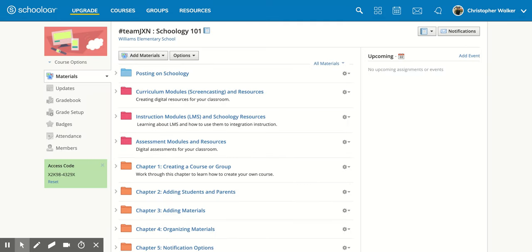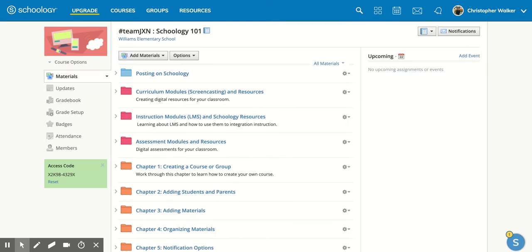When you click on your course, it's going to bring you to the home screen for that course. Now there are two options to find the access code. The first is right on this home screen. If you go on the left side and scroll down until you get to the green box, you'll notice it says access code. And right below it is your access code for this course.